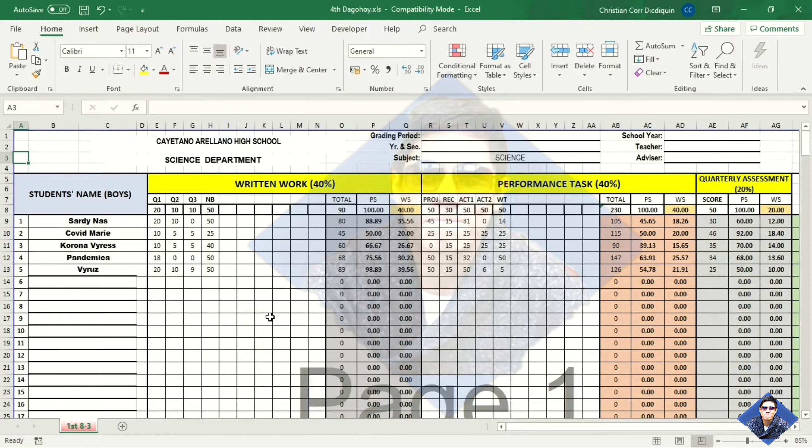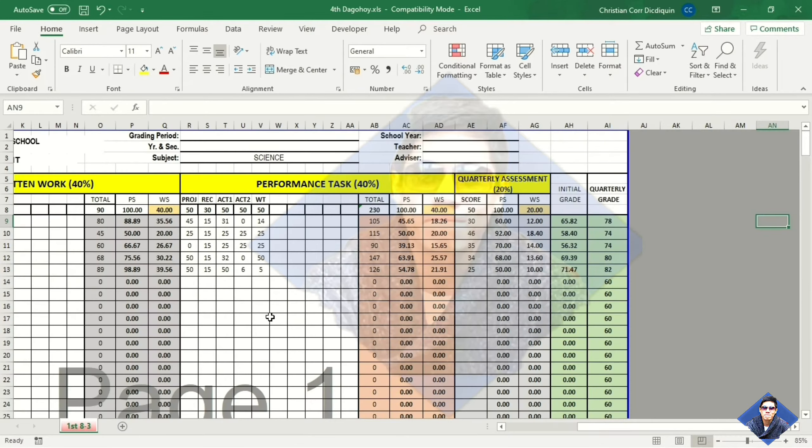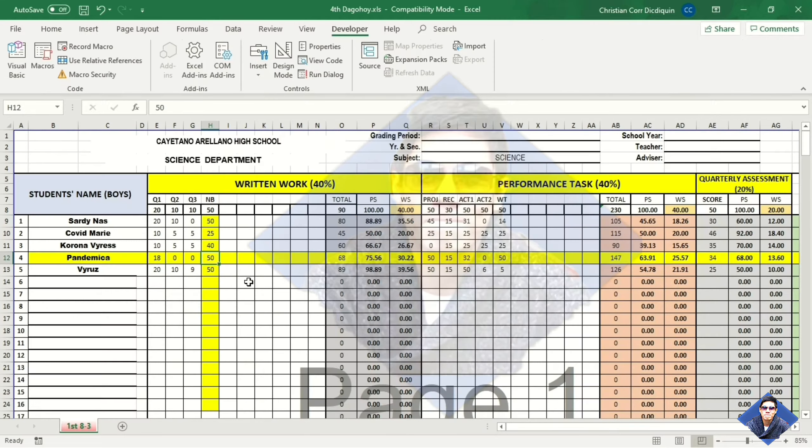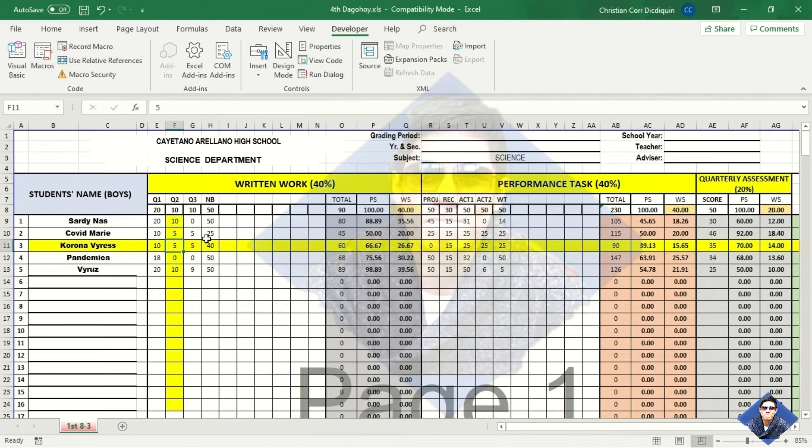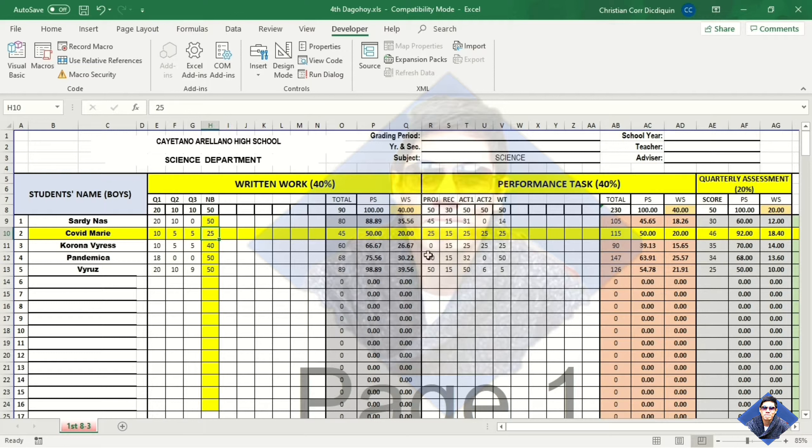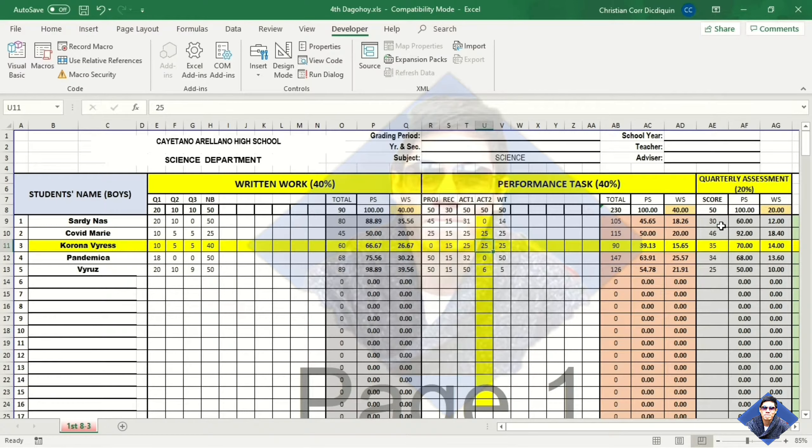Today, I will show you how to highlight active row and column in Excel. Without further ado, let's start!